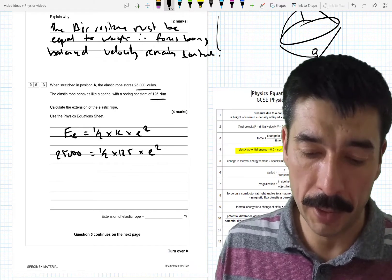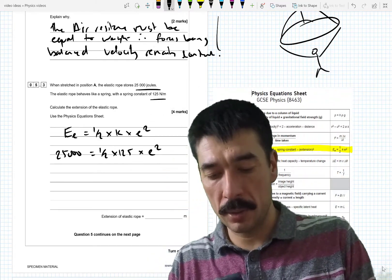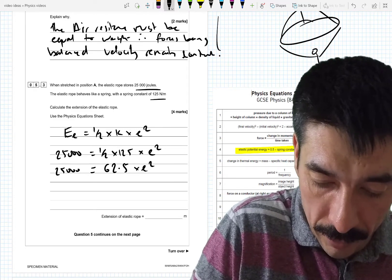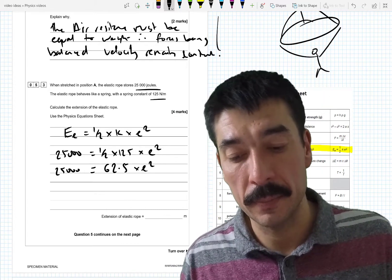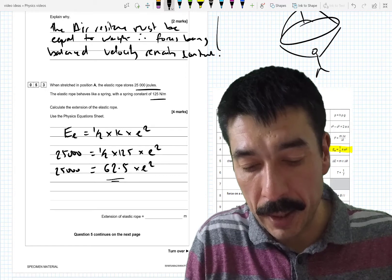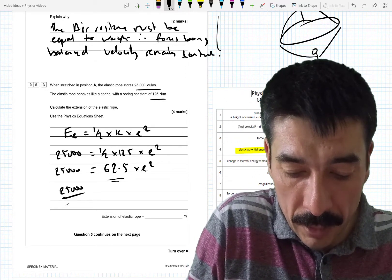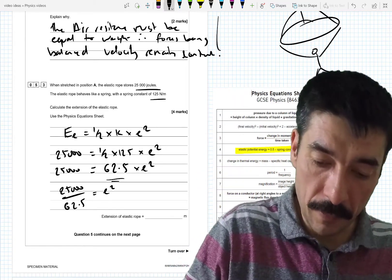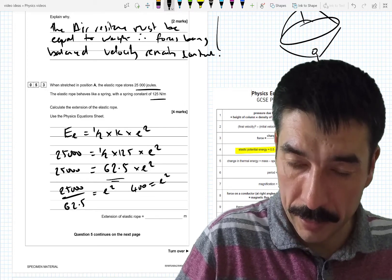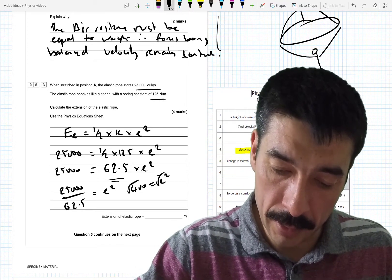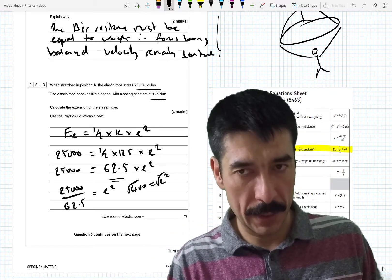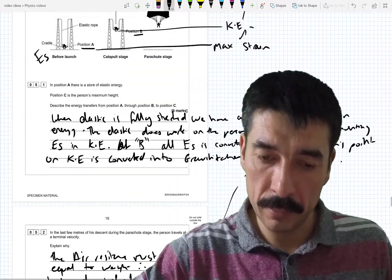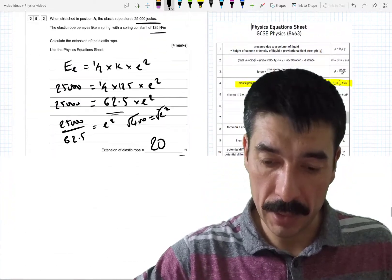Calculate what we can: one-half times 125 equals 62.5. So 62.5 times E squared equals 25,000. Dividing both sides by 62.5 gives E squared equals 400. Taking the square root of both sides: E equals 20. So the extension of the rope must have been 20 metres — and that seems about right for the size of that apparatus.